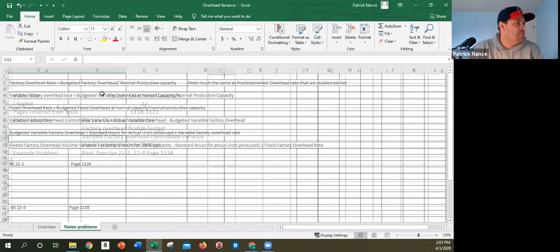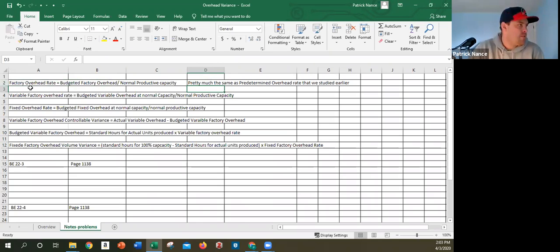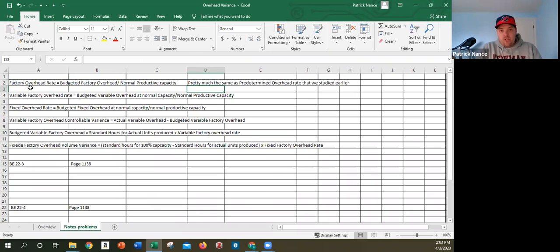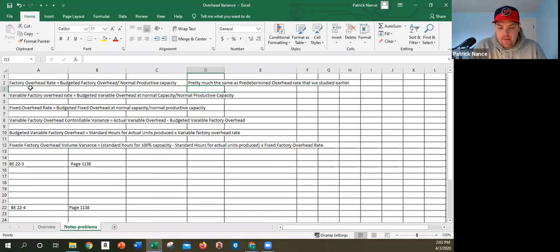The factory overhead rate is the budgeted factory overhead divided by the normal productive capacity. We did something similar in the prior chapter and called it the predetermined overhead rate. Here in the chapter, More Western Riders has a budgeted factory overhead of $30,000 and normal capacity uses direct labor hours as the activity driver, giving a rate of $6 per direct labor hour.